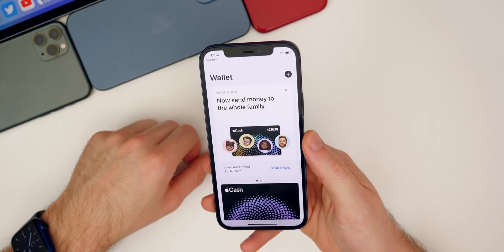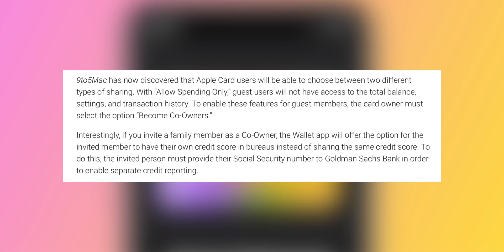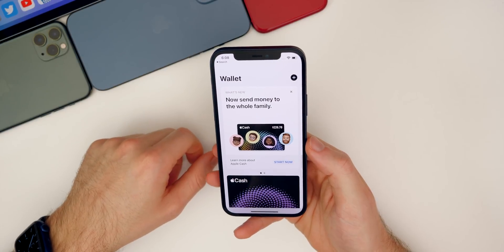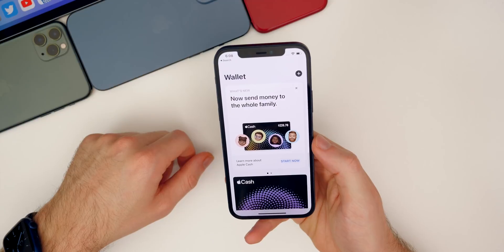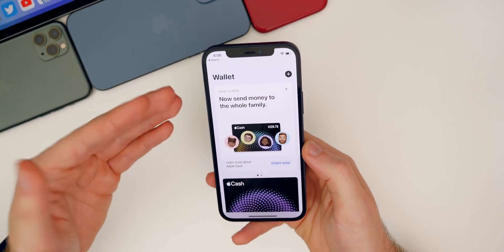We also have new information regarding Apple Card Family support coming soon to the Wallet app, spotted in the code by 9to5Mac. Apple Card users will be able to choose between two types of sharing: with 'spending only,' guest users won't have access to the total balance, settings, or transaction history. To enable full features, the card owner must select 'co-owner.' Interestingly, if you invite a family member as a co-owner, the Wallet app will offer the option for that member to have their own credit score with bureaus.